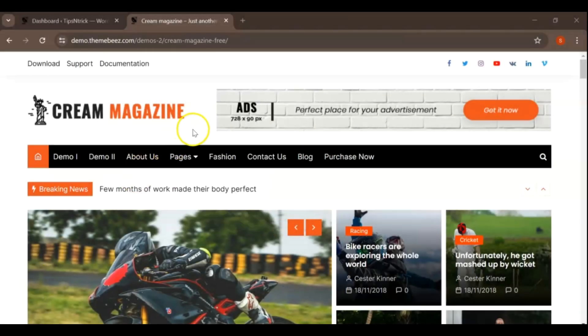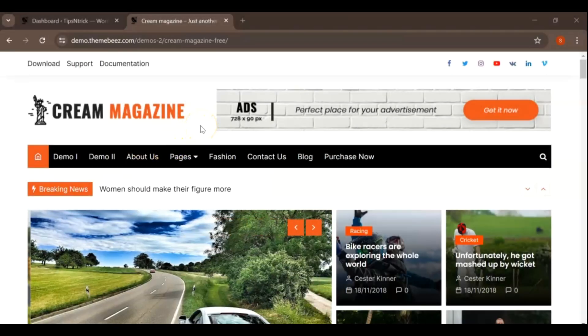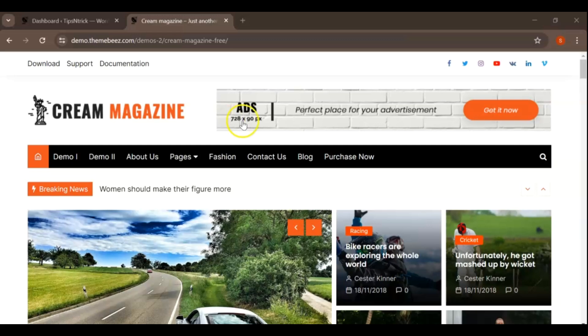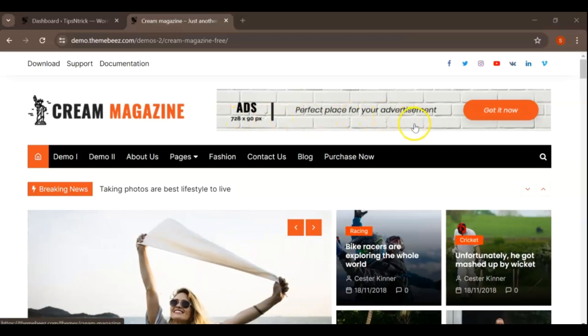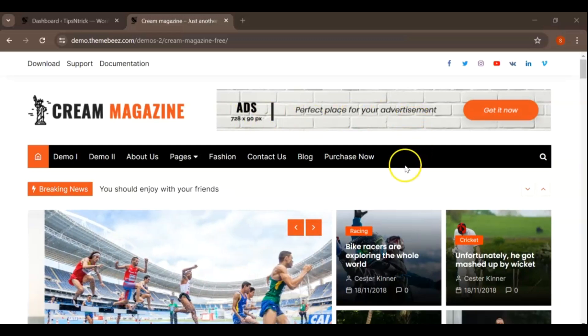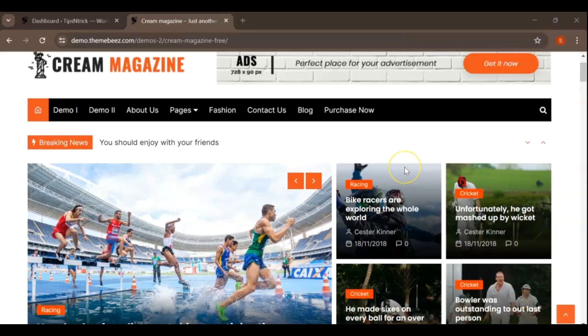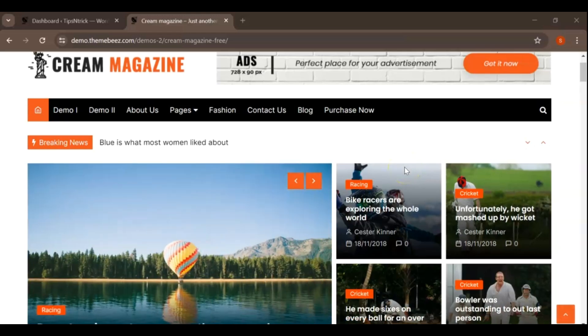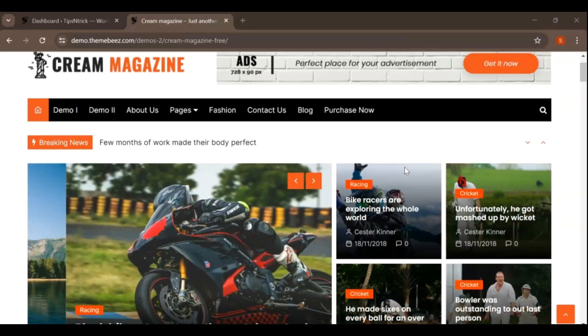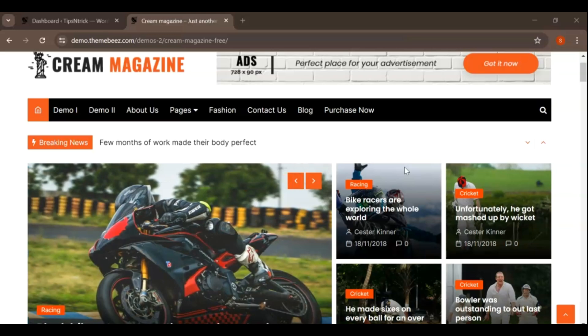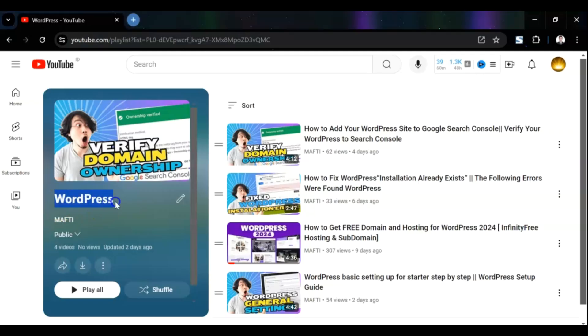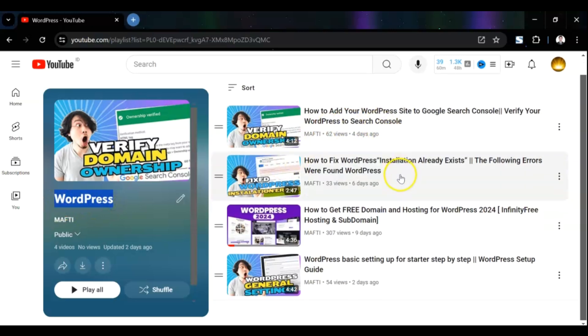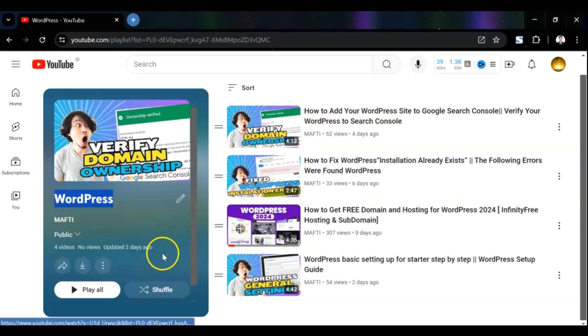In our last video, we installed and activated this theme for our blog. Today, we're going to dive into customizing it, tailoring the pages and menu to suit our specific needs. If you're new to this channel, be sure to check out the playlist linked in the description below. Follow along and don't forget to subscribe for updates on upcoming videos. Let's get started.